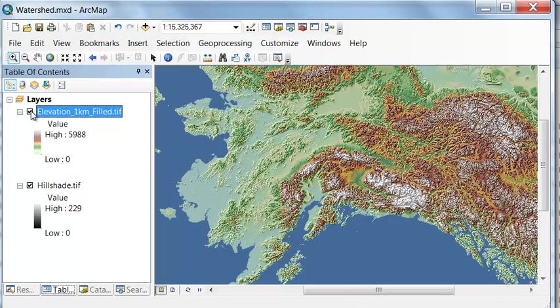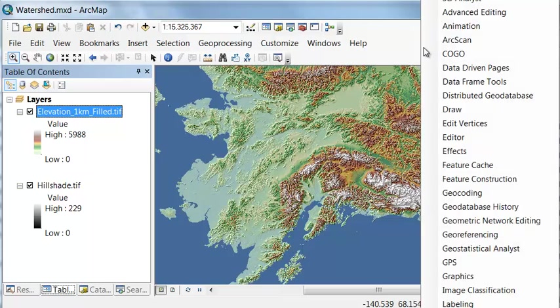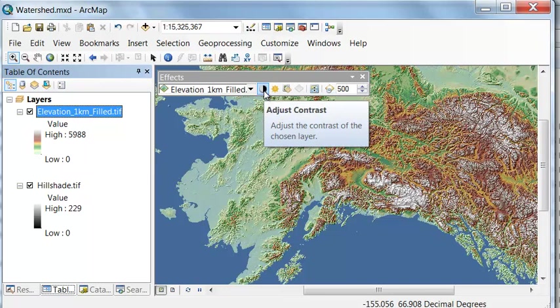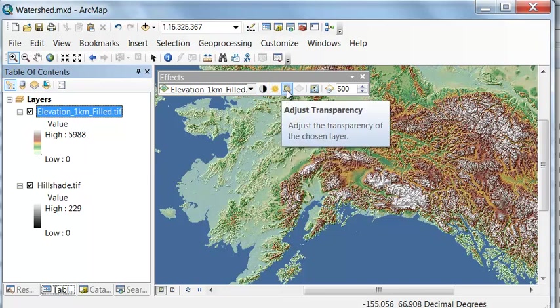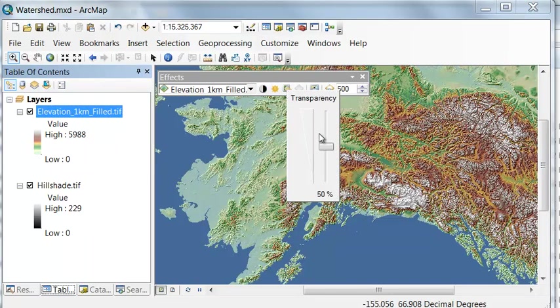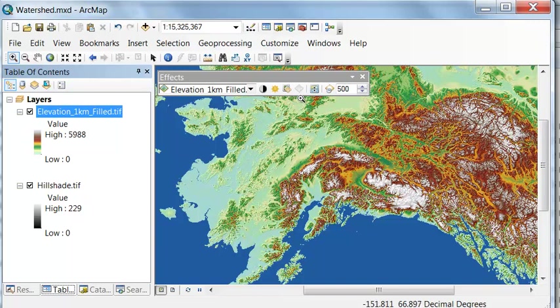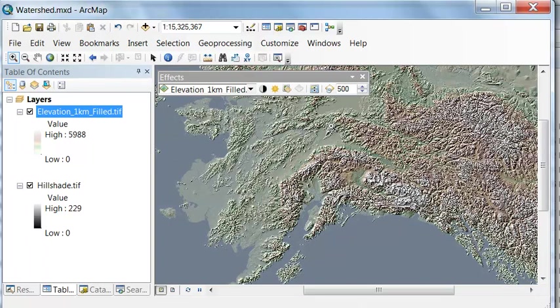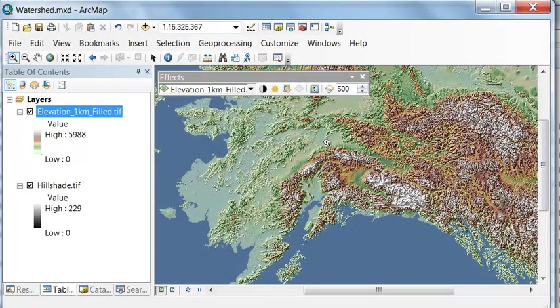And if you want to fine tune it, if you right mouse click anywhere in the gray and go to effects, we can adjust the contrast, brightness, and transparency. Let's do a transparency that's less transparent, 20 percent transparent, and then let's do a transparency that's more transparent, so 80 percent transparent. Basically you as a user can dynamically adjust the transparency until you get it the way you want it.